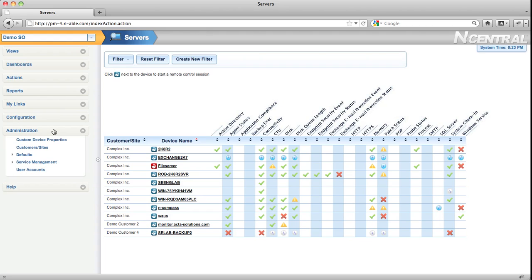The Administration menu is used to contain items that control N-central itself. For example, you can create N-central user accounts, you can manage system-wide defaults, and you can control some of its services settings.